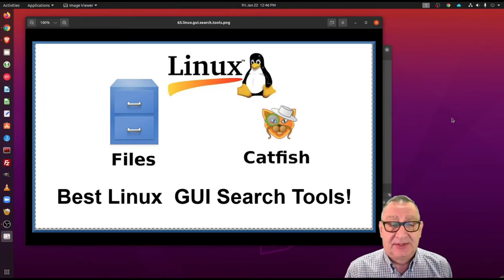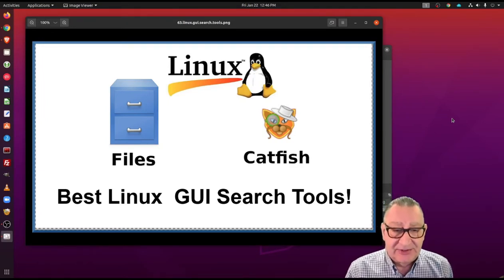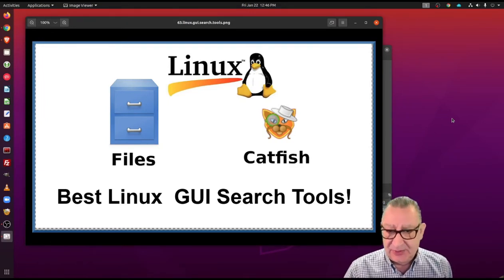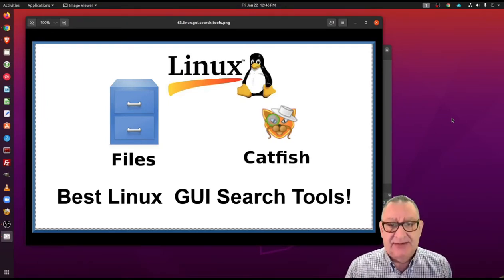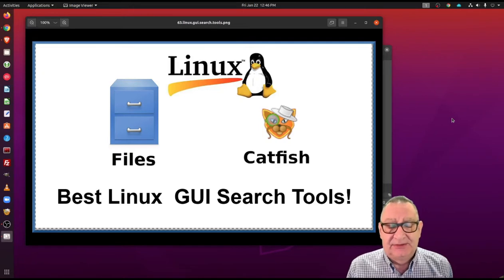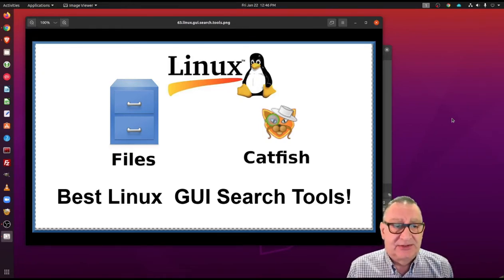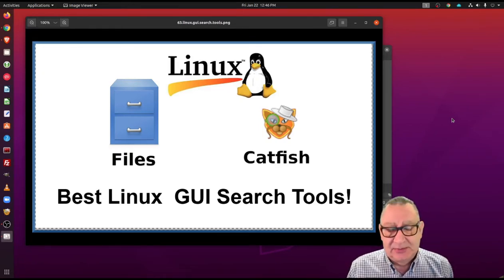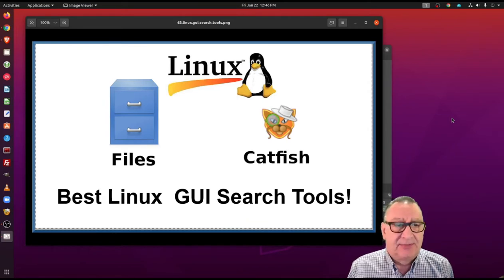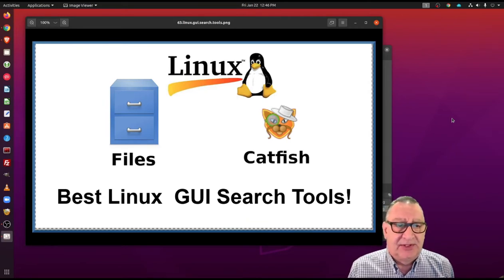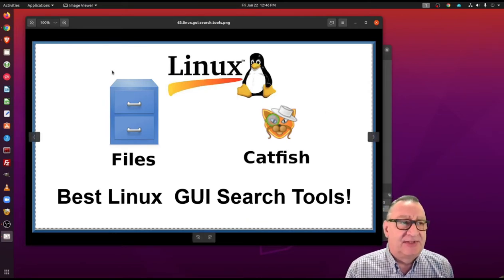Now this is not command line search tools like grep and cat and a number of others, but this is a GUI search for Linux desktop. One of the things we have is the file manager built into Ubuntu.